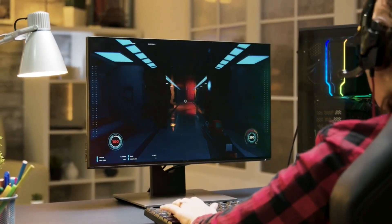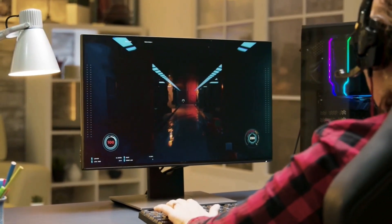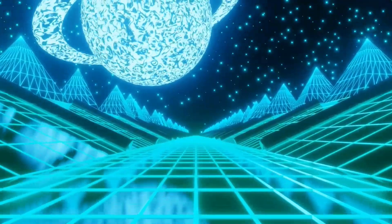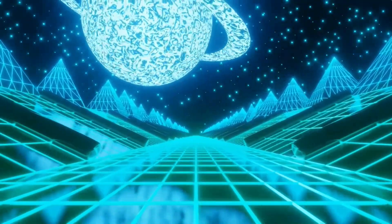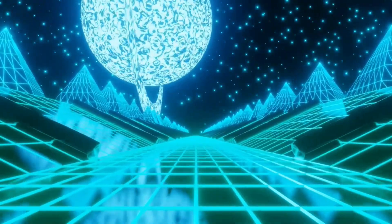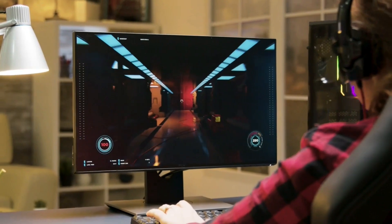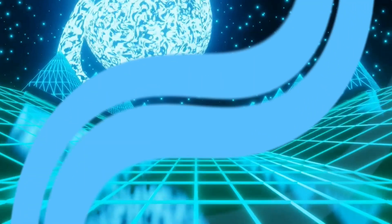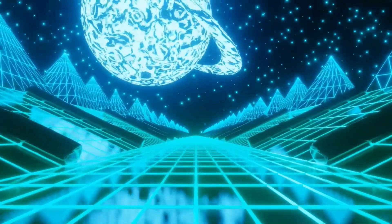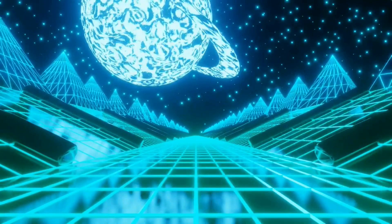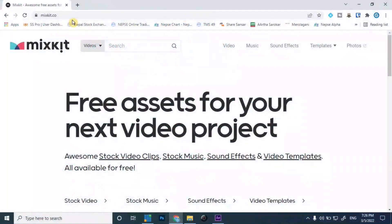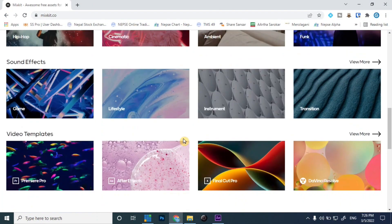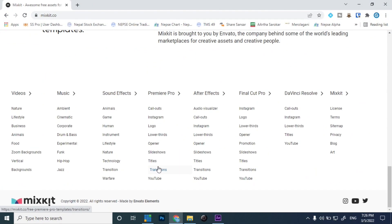In this video I will be creating a stringer transition for vMix. As we can see on the screen, there is a stringer transition between two different videos. I will be creating the same stringer transition and using it for vMix, so let's start with the tutorial.